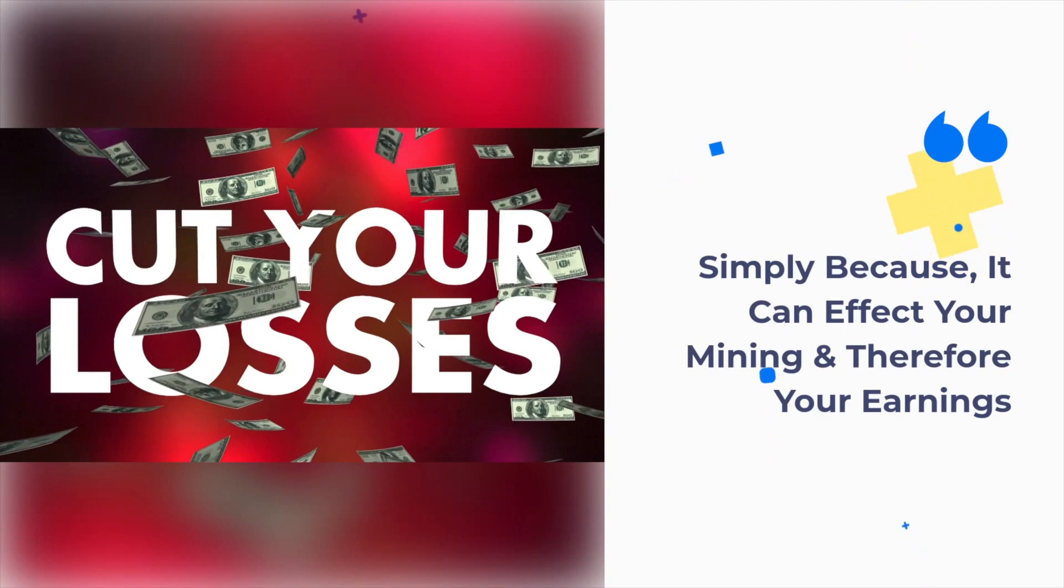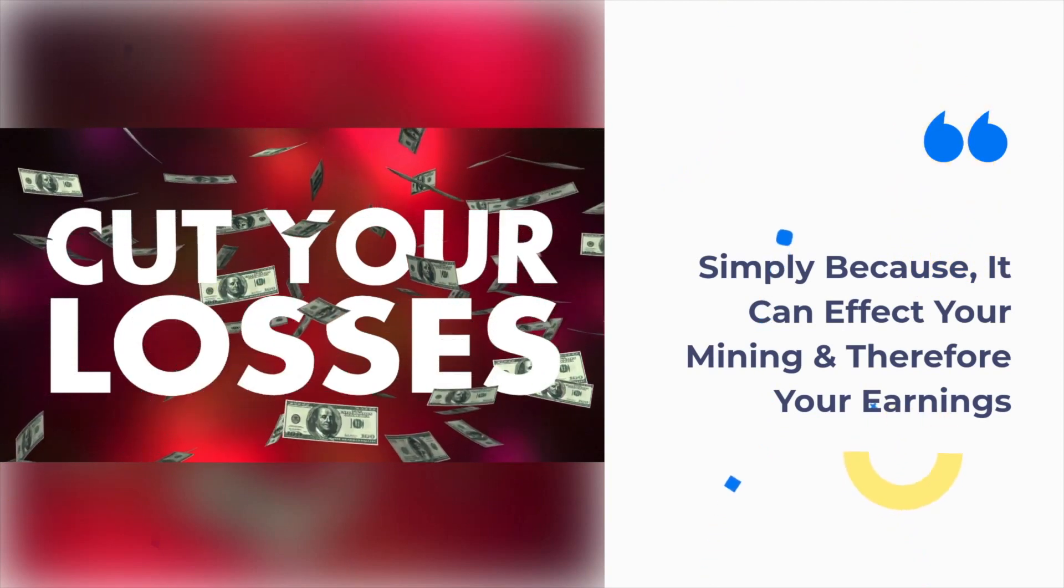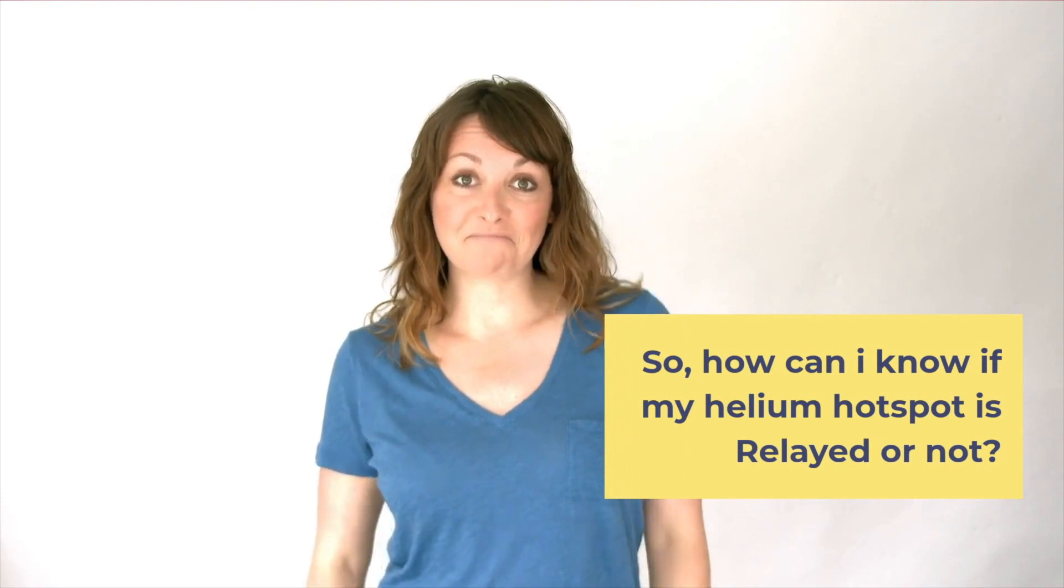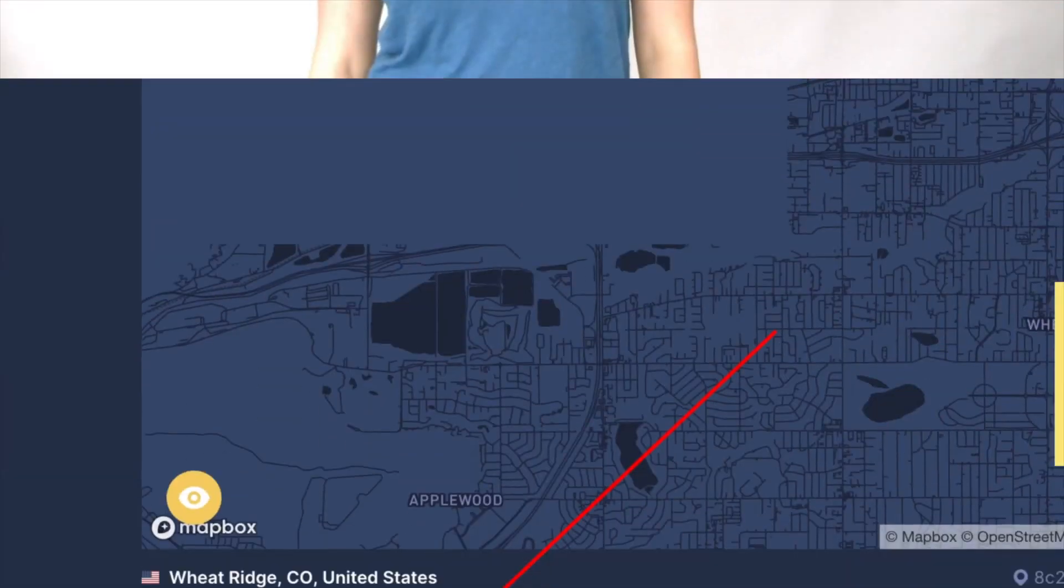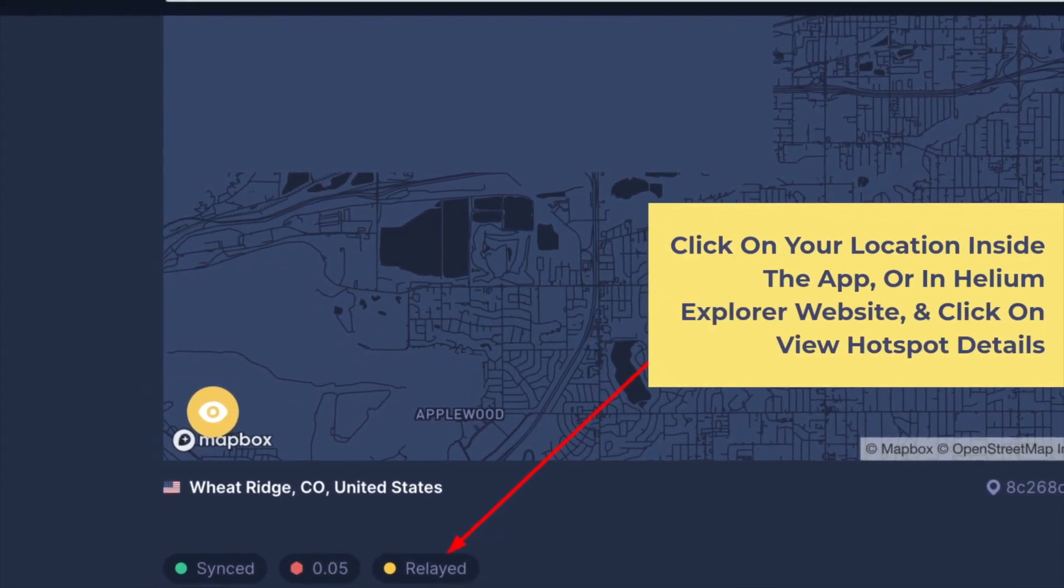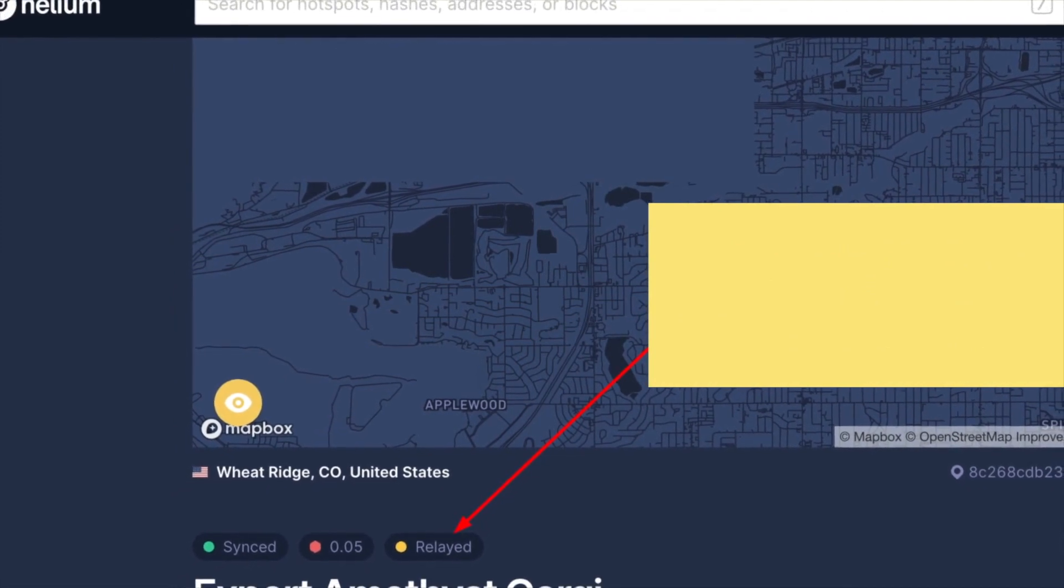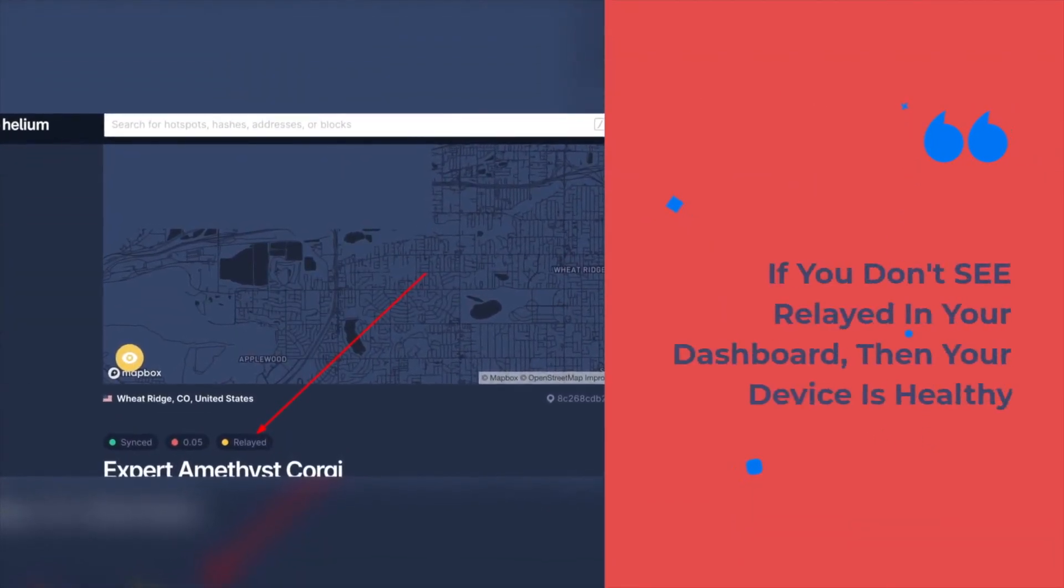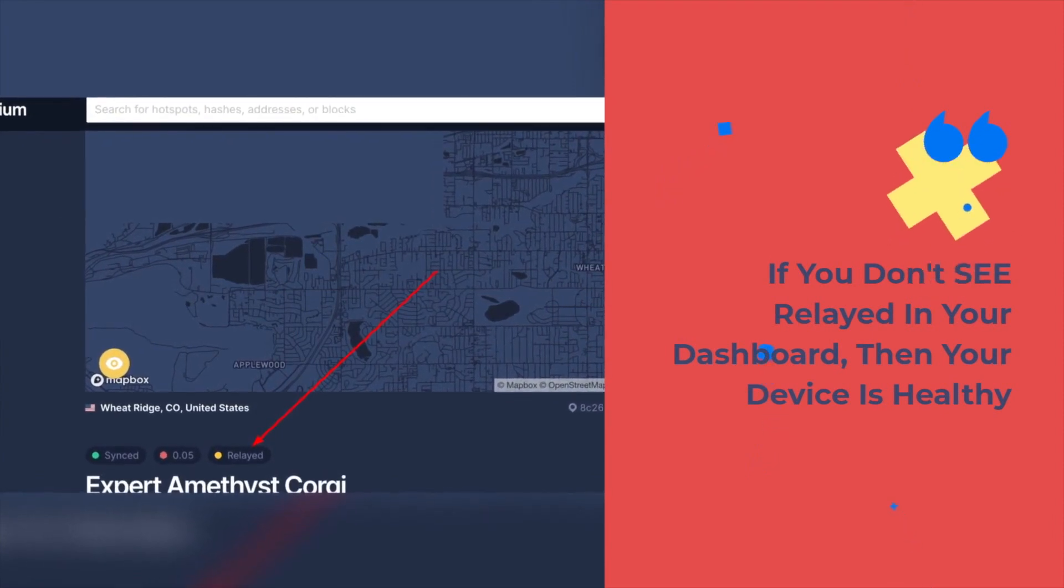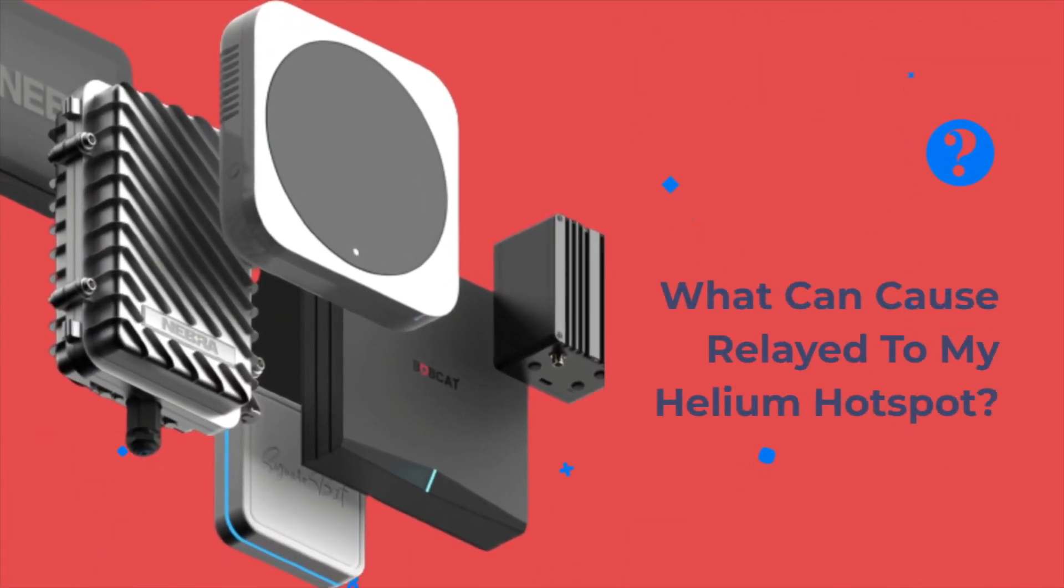So the question is, how can I know if my helium hotspot is relayed or not? To check, click on your location inside the app or in Helium Explorer website and click on view hotspot details. If you do not see relayed in your dashboard, then your device is healthy.